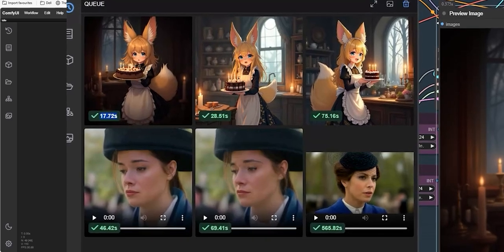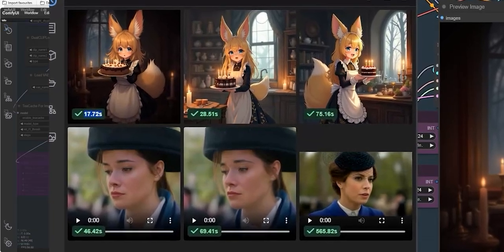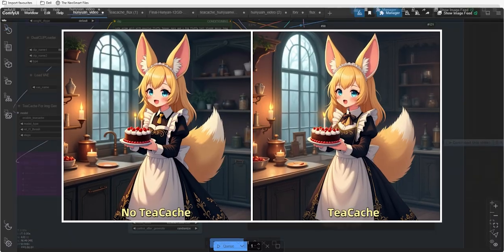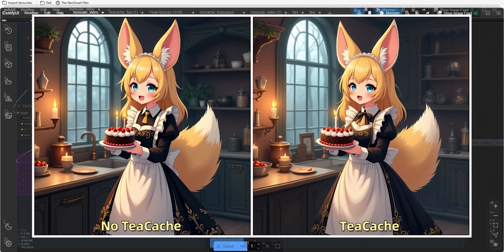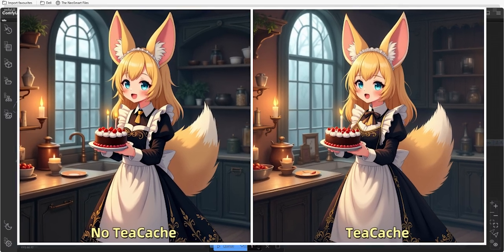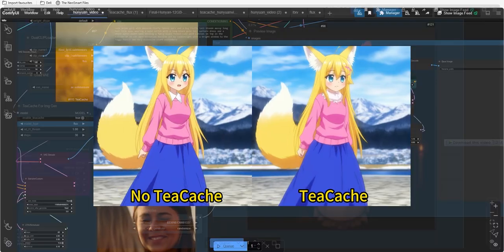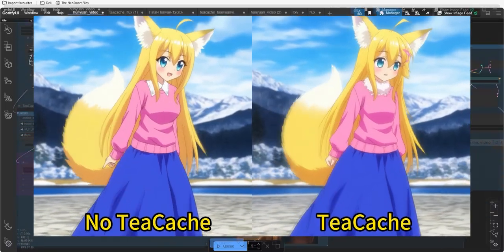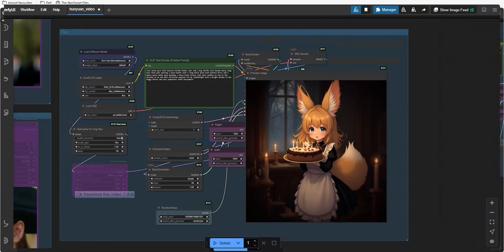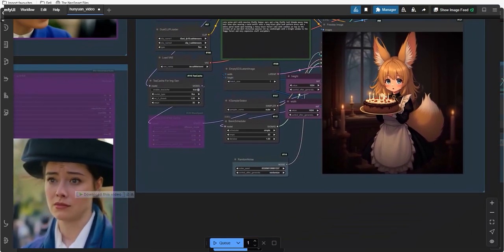Hello and welcome back to the channel. Today I'll show you a node that can make your AI generation for Hunyuan video, LTX video, and Flux images up to two times faster while creating videos or images.